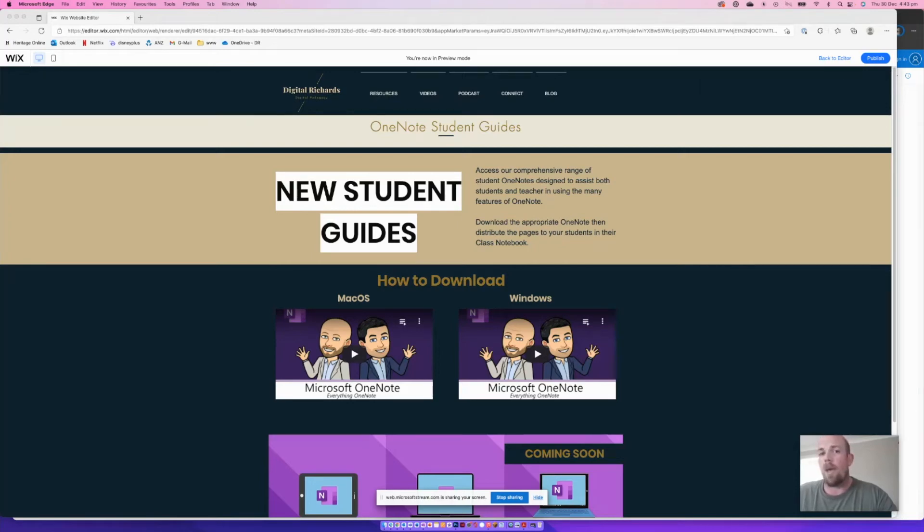Hey everybody, today I'm going to show you how you can download OneNote and install it onto macOS.